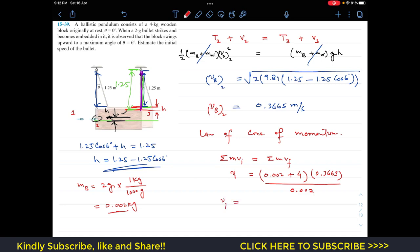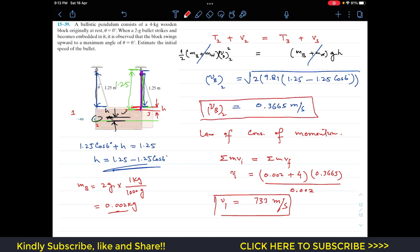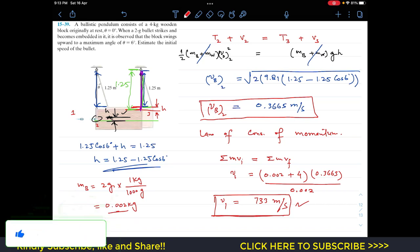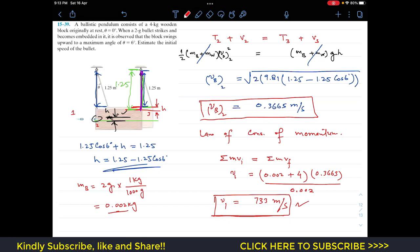The initial velocity of the bullet equals 733 m/s. So the bullet was initially moving at 733 m/s, and after embedding into the wood at state 2, the combined velocity decreased to 0.3665 m/s. This is the solution to the problem. I hope this helps your learning — do subscribe to my channel if it does.